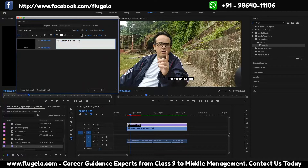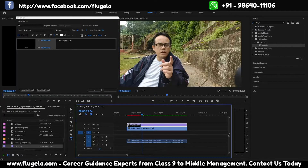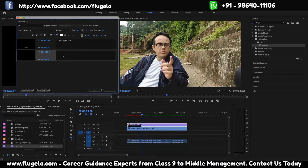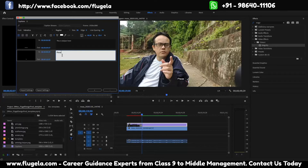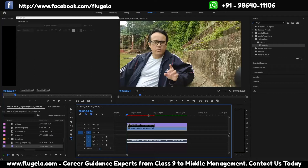I'll type my text, and if I want to add another caption, starting from here again by looking at the audio wave, I'll click on the plus button and increase it.